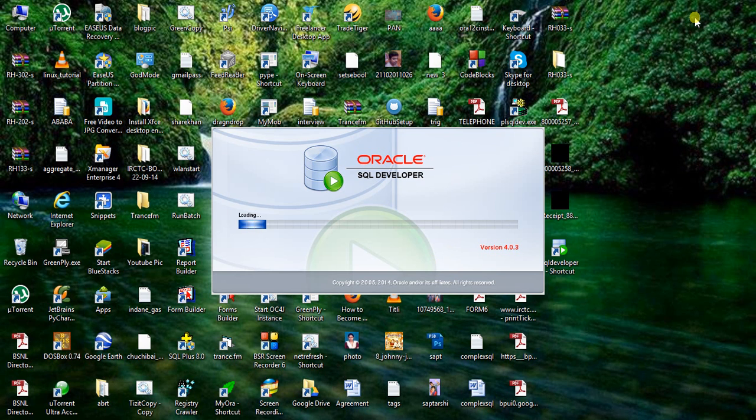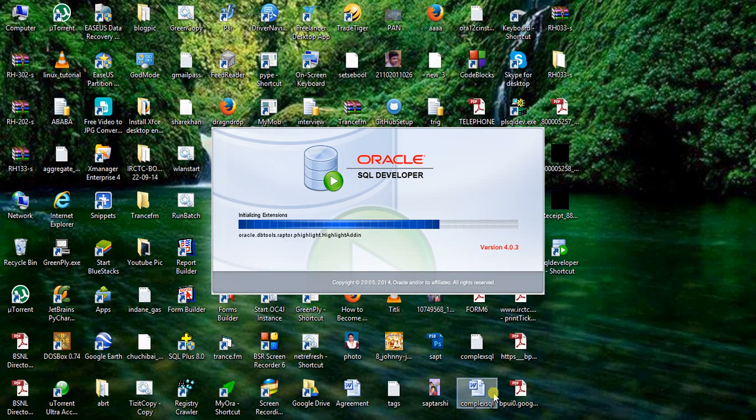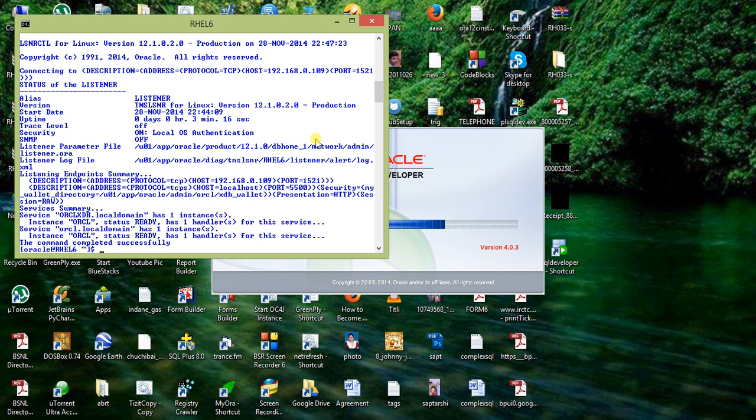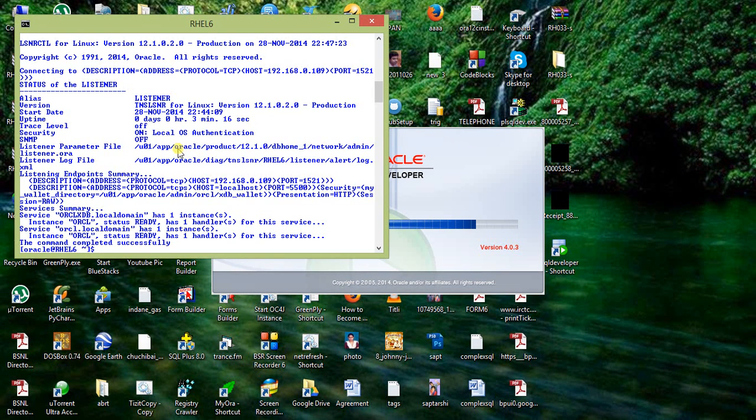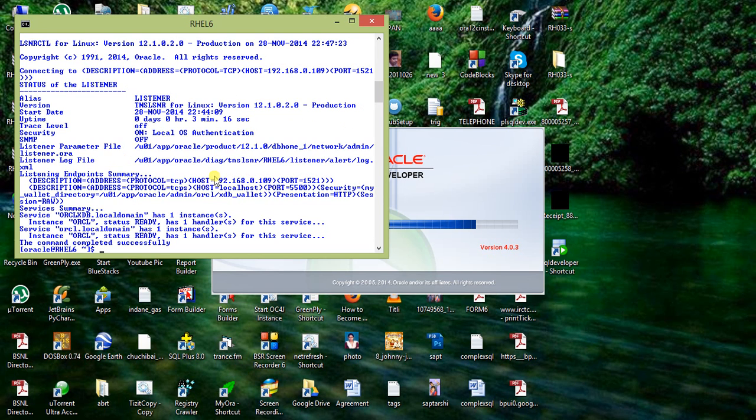While it's loading, let me give you information about my setup. My Oracle database is in VMware Workstation 8.0. It's Oracle 12c release 1, version 12.1.0.2.0. The host is my guest IP, 192.168.0.101. Port is 1521 because we require this information for connecting.